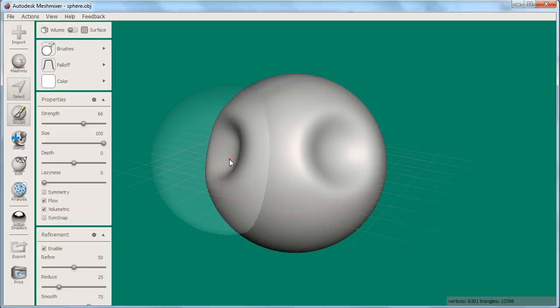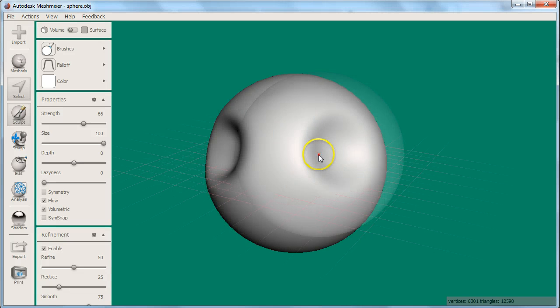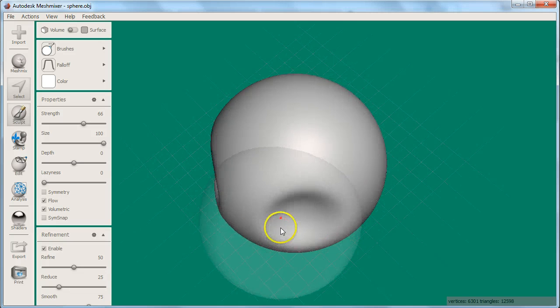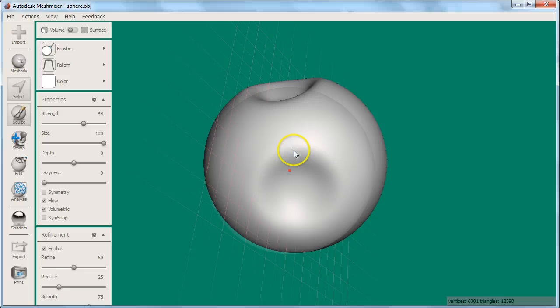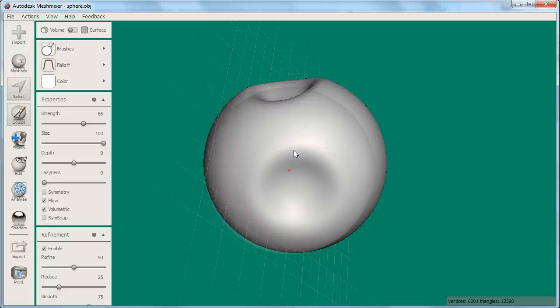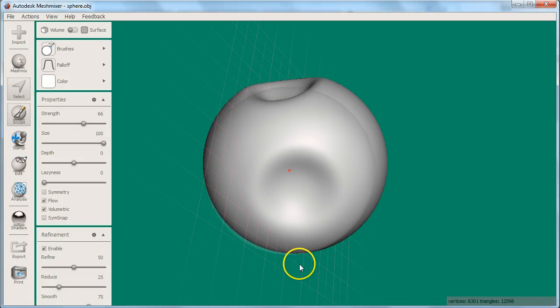To navigate in MeshMixer, click down the middle mouse button, hold and drag. This will orbit your view. If you do the same action while holding Control, you will zoom. If you hold Alt, you will pan.